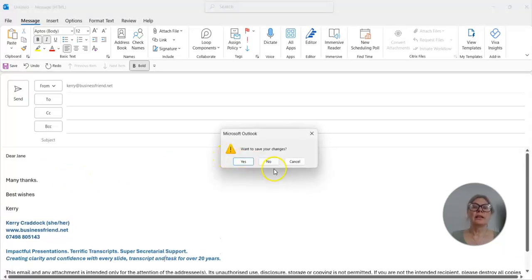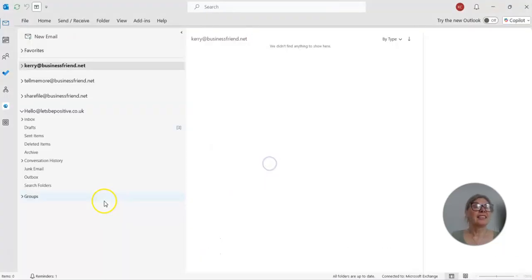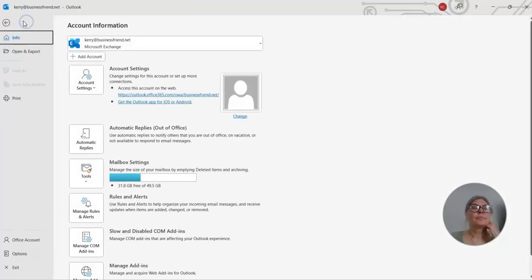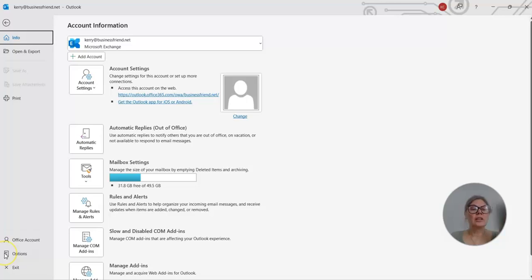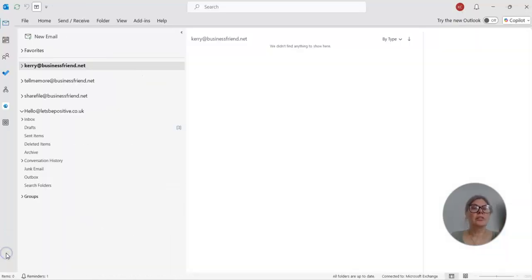So just delete that. You go to File, which is in the top left-hand corner, and then down to the bottom left where it says Options.